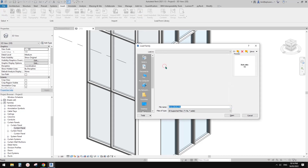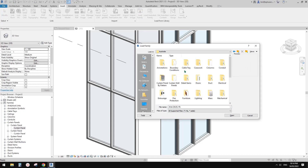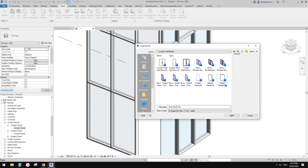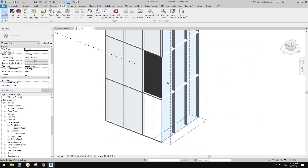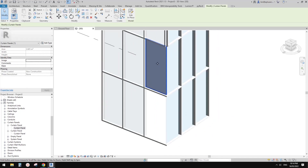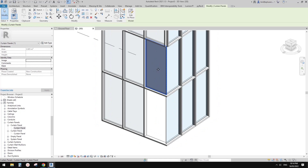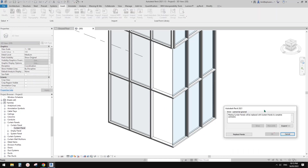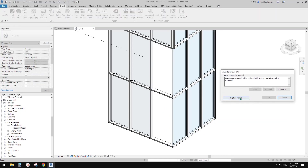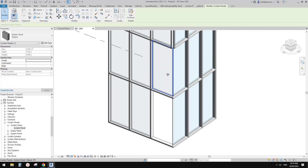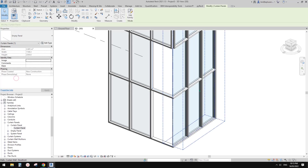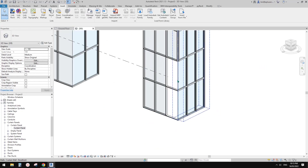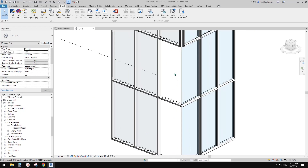Find the empty panel — go to curtain wall panel, and there's an empty panel family. To use it, delete the model in place and Revit will ask if you want to replace the panel — yes. It becomes a system panel again. Then select the panel and change it to the empty panel and it will disappear. The difference is the empty panel can still be selected, unlike the invisible model in place.